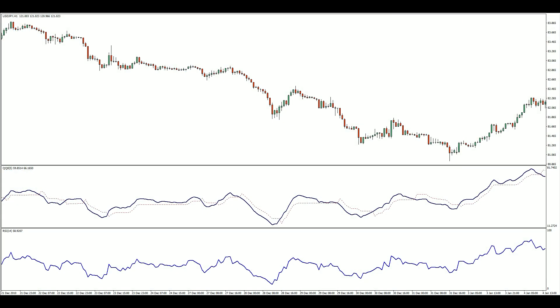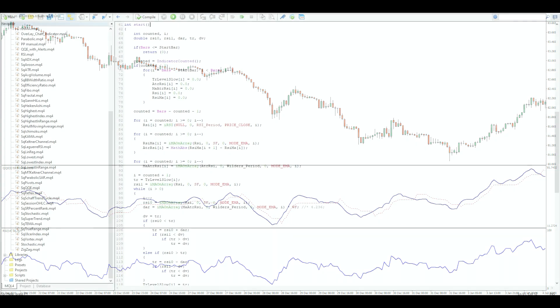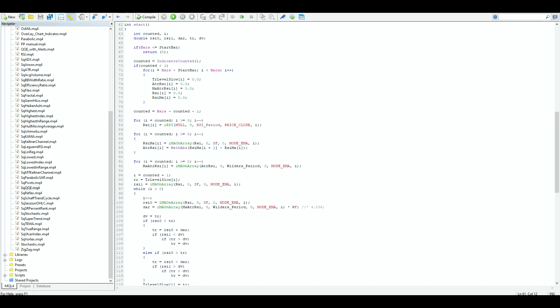With a 14-bar lookback period, here is how the QQE stacks up against the regular RSI. Unlike the RSI, the QQE consists of two lines: the smooth RSI line and the slow trailing line. If we open up the source code for the QQE, you can see its calculation, but it's not the most user-friendly, so let me break it down for you.